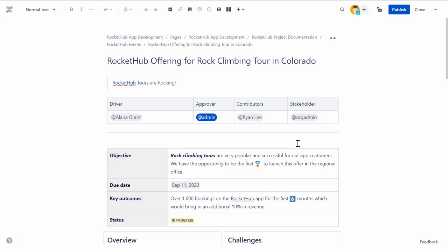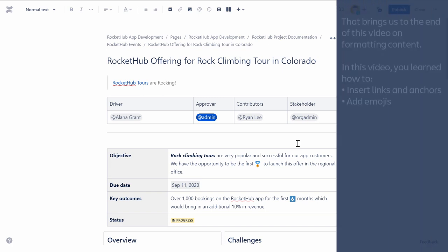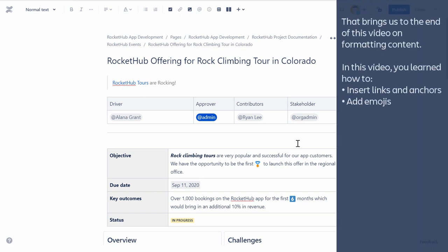Once you have updated the page with all content and formatting, click Publish to view how the changes done in the page will appear for the visitors. That brings us to the end of this video on formatting content. In this video, you learned how to insert links and anchors, and add emojis.